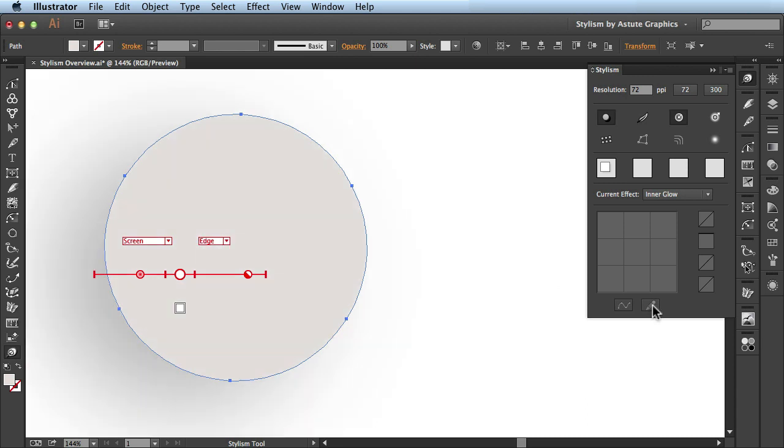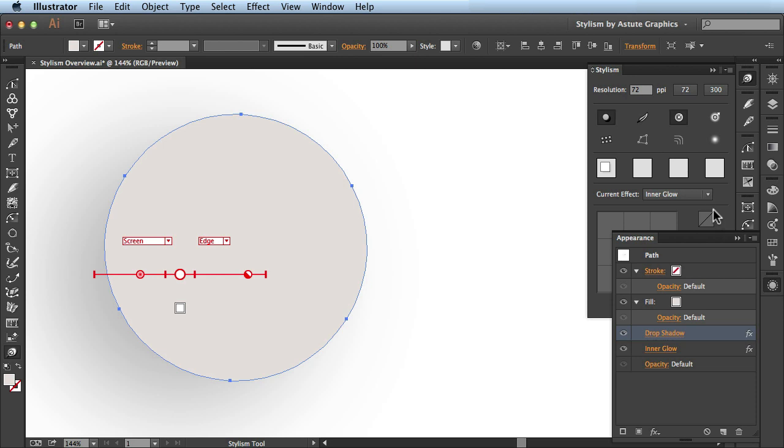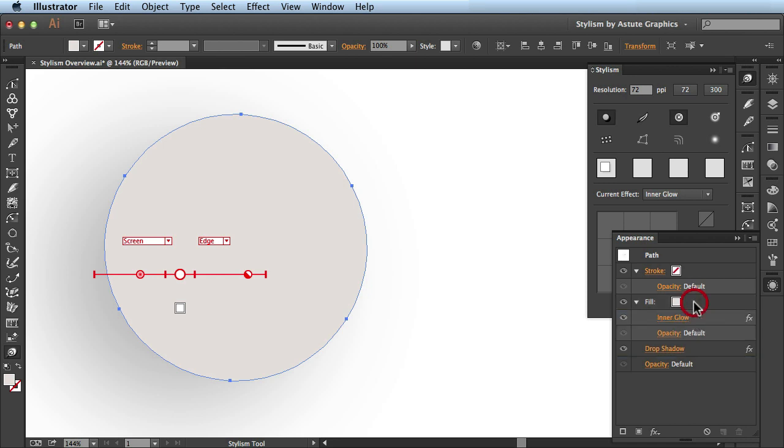If we look at the appearance panel, you see that that effect was added to the bottom of the stack. So I could just click and drag to target the fill if I'd like.